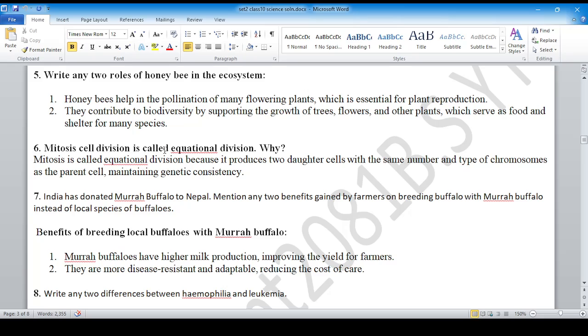Mitosis cell division: it produces two daughter cells with the same number and type of chromosomes as the parent cell.